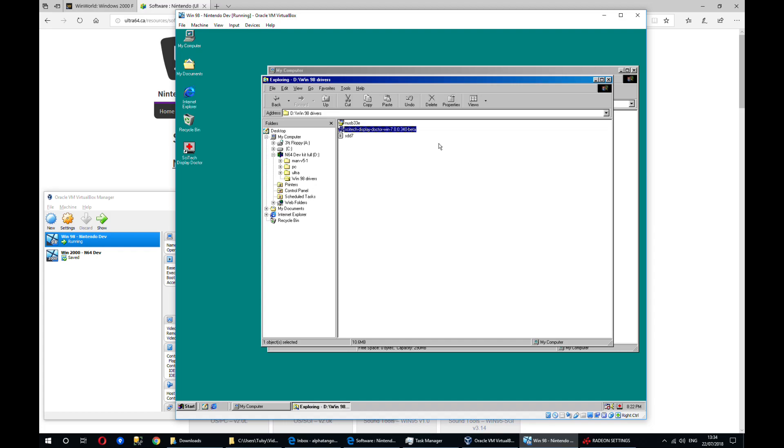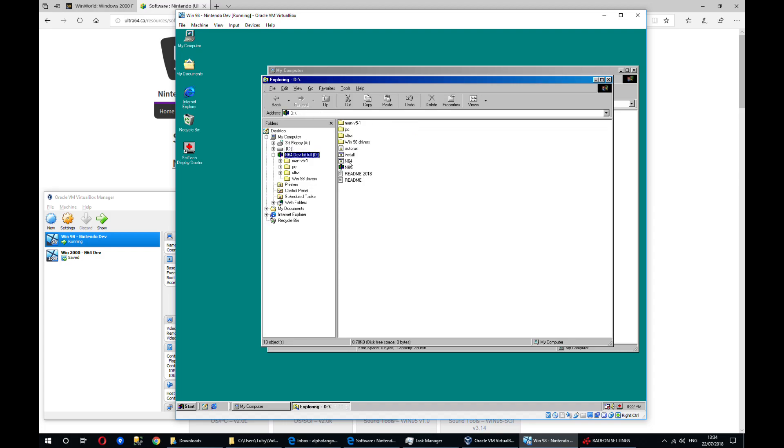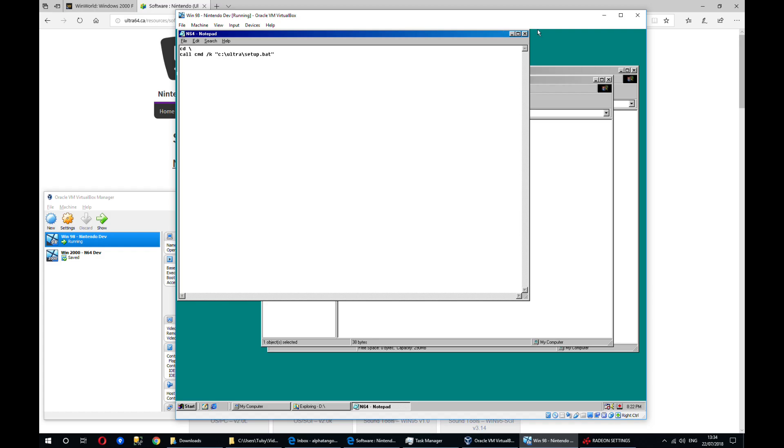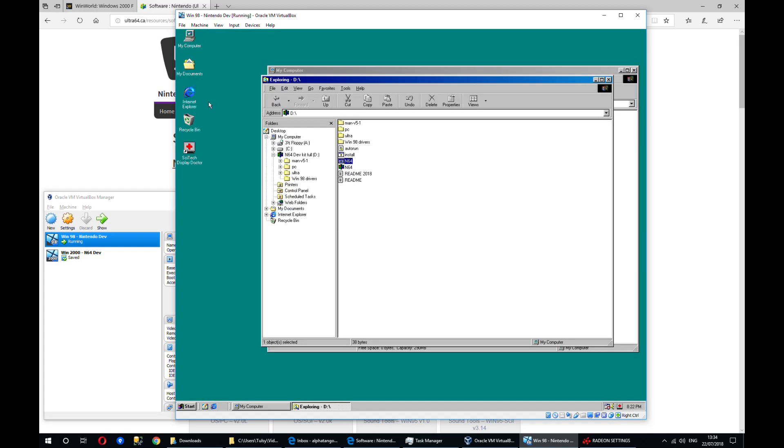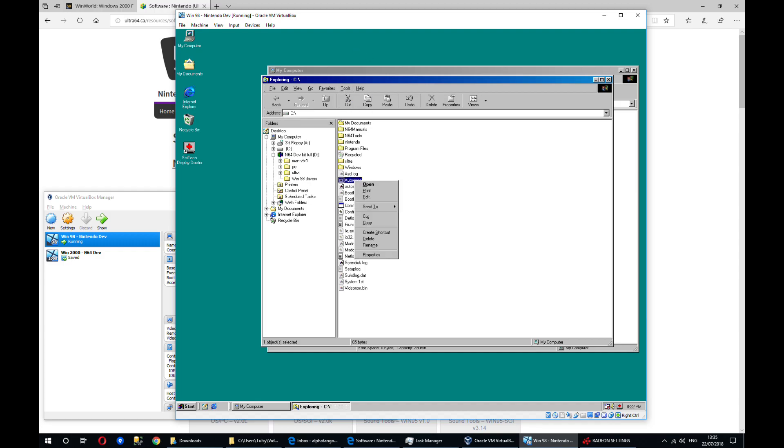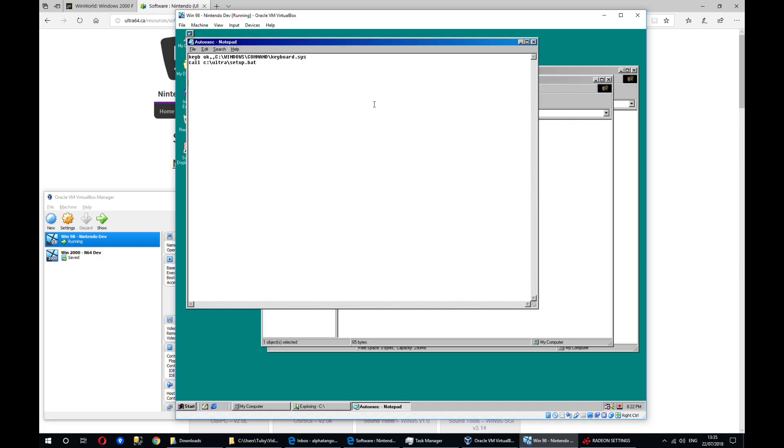There is an upside to using Windows 98, which is that if you don't want to use the N64 file, the batch file that I created, you can just edit the autoexec in the C drive. Again, you'll have to go to tools and display all folders, but you can right click edit autoexec and just call the ultra setup batch file from here instead.